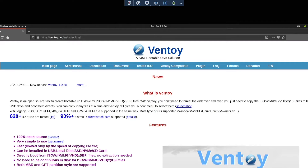Hey there, it's Jeremy here with the Practical IT channel, and today we're going to be talking about Ventoy. We're going to start with Linux and install it, and we're also going to install it on Windows. Let's get started.